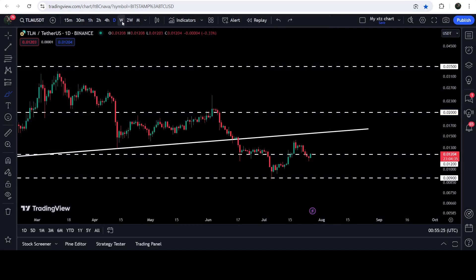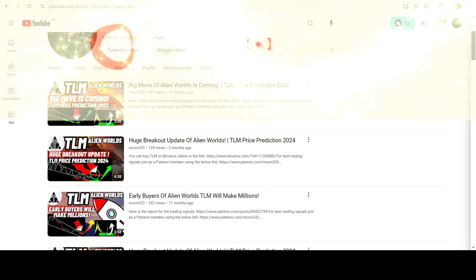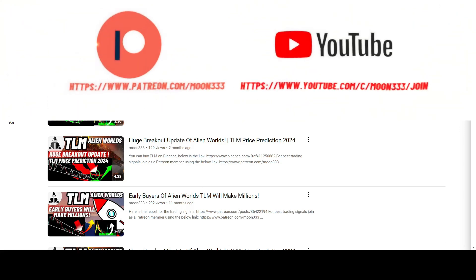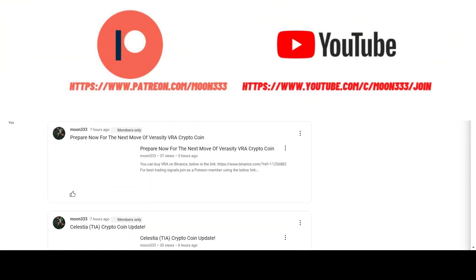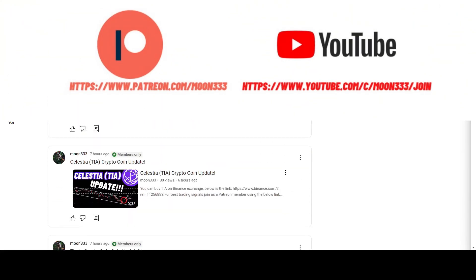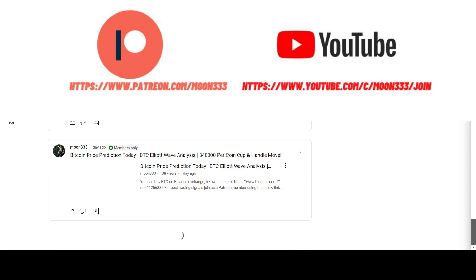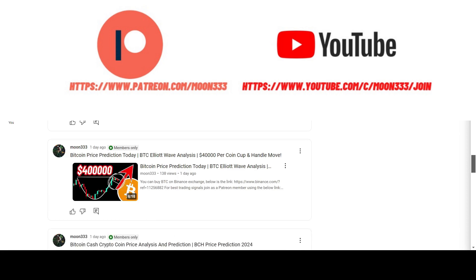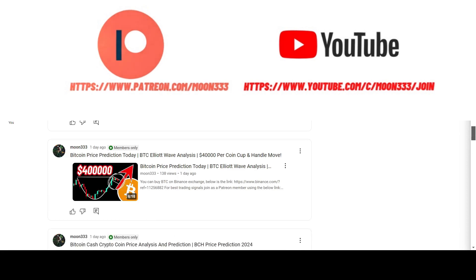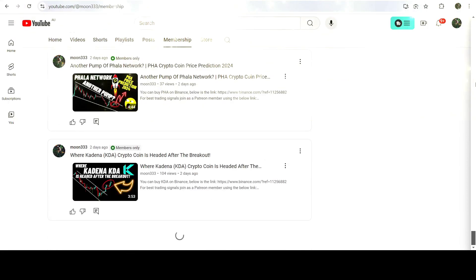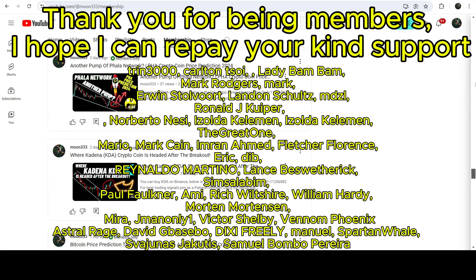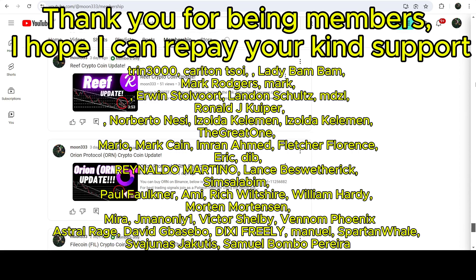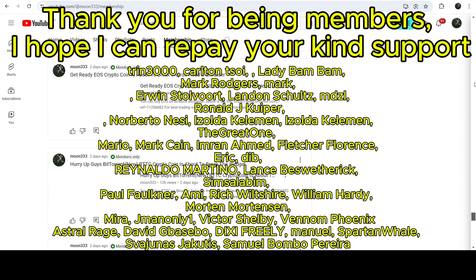Before starting this analysis, if you are not subscribed to my channel, do hit the subscribe button for more trading signals. You can also join me and support me as a YouTube member or as a Patreon member, where I'm sharing different trading signals. You can find the link to join in the video description.